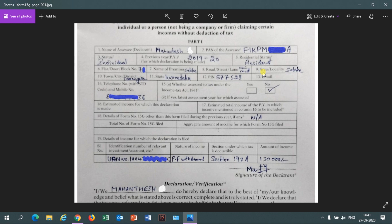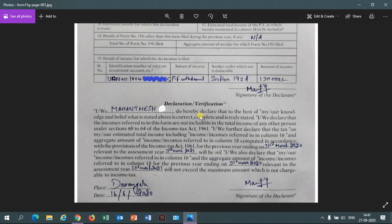At the bottom, you have to mention the identification number relevant to the investment — here you have your savings in your PF account, so you mention your UAN (Universal Account Number), not your PF number, since the PF number changes from company to company. For nature of income, mention 'PF withdrawal' since you are claiming your PF amount.